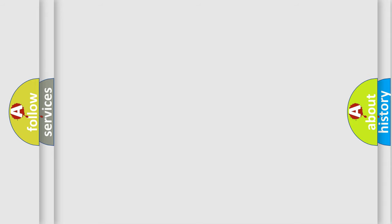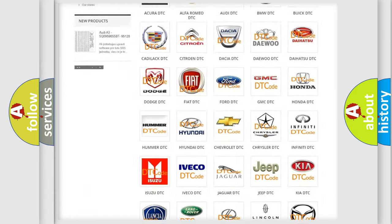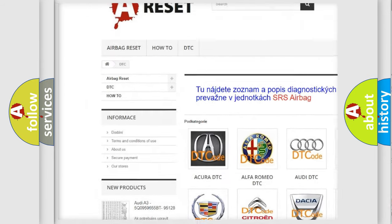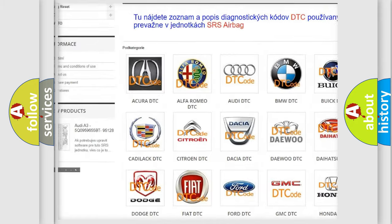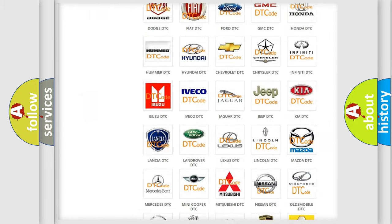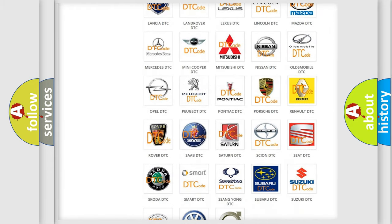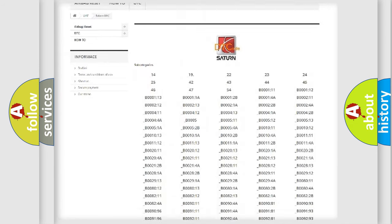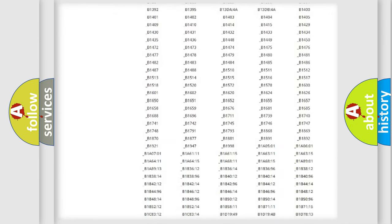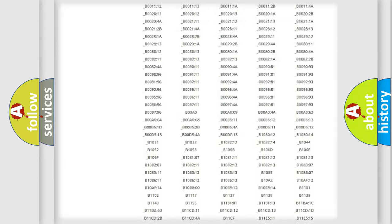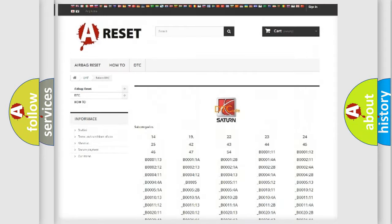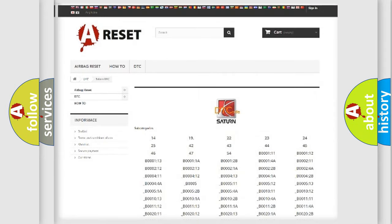Our website airbagreset.sk produces useful videos for you. You do not have to go through the OBD2 protocol anymore to know how to troubleshoot any car breakdown. You will find all the diagnostic codes that can be diagnosed in Saturn and other vehicles, plus many other useful things.